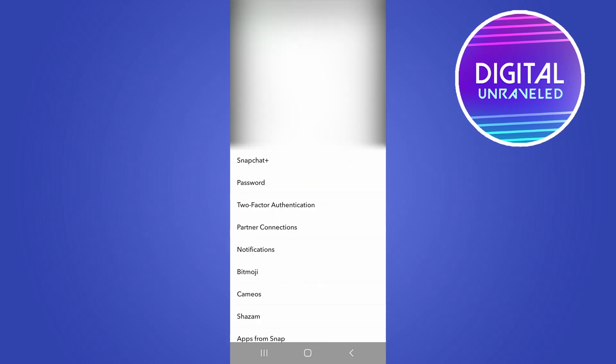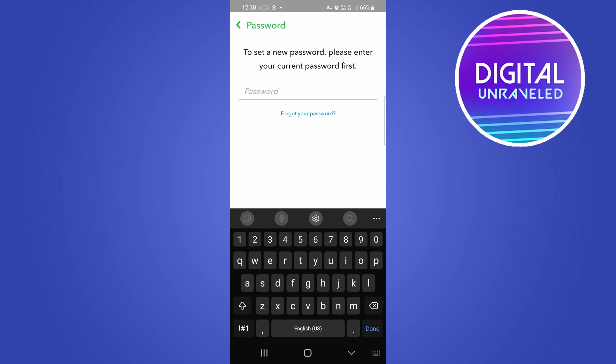You can reset your password and then whoever got logged out of your account, even if they have your password, they will no longer be able to get back into your account.